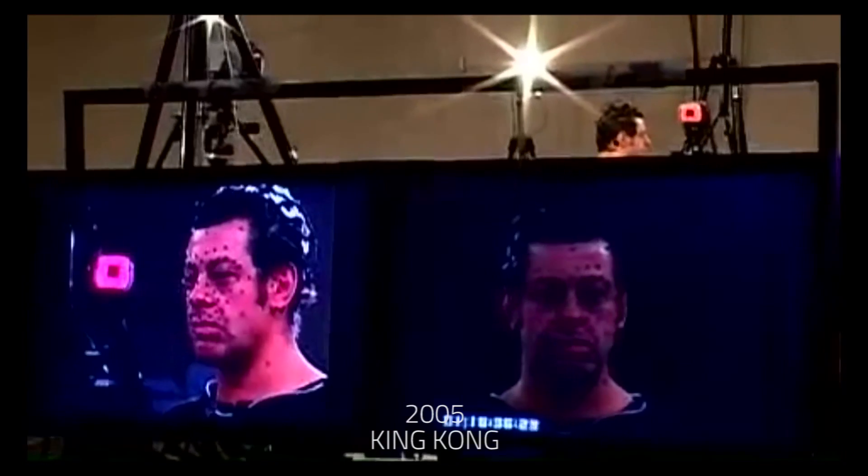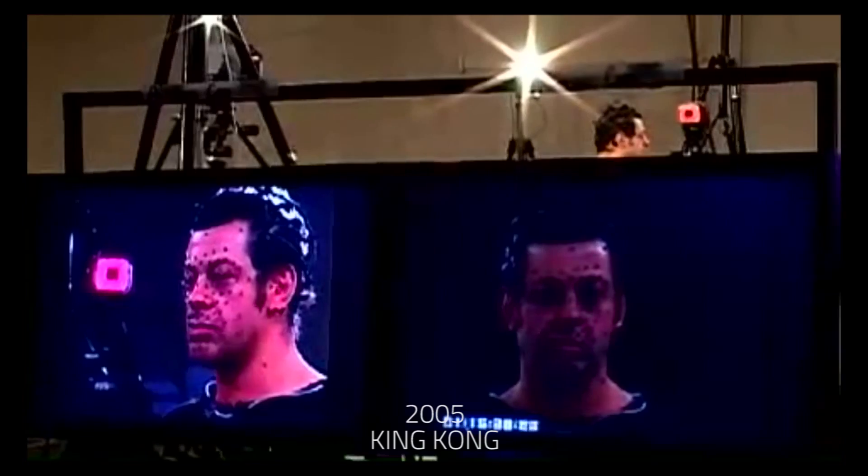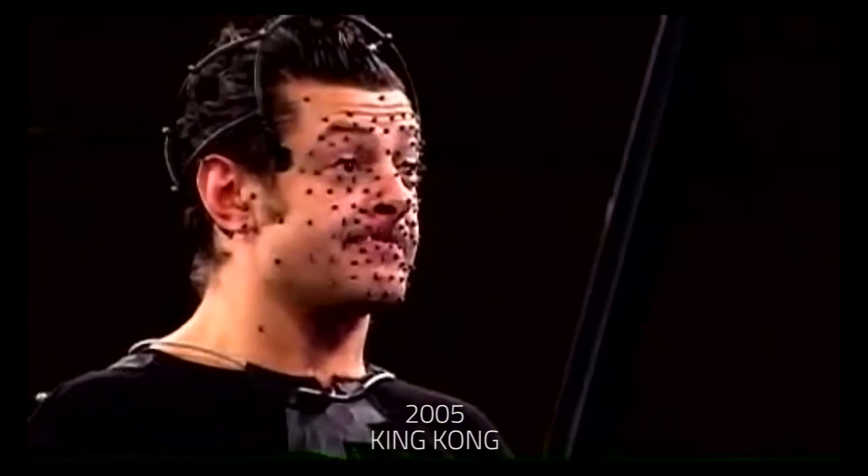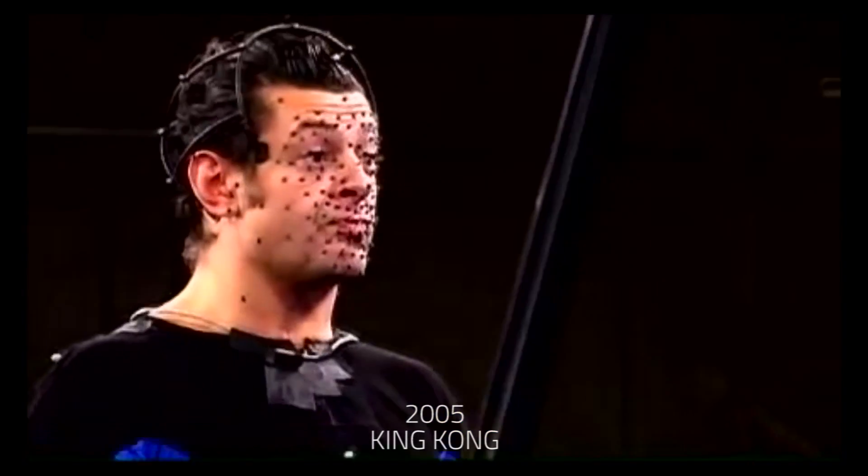The peculiarity of the film King Kong in 2005 was to convert human movements into the movements of a gorilla. For each part of the human body that had a marker on it, a particular software corresponded to a point on the body of a gorilla.